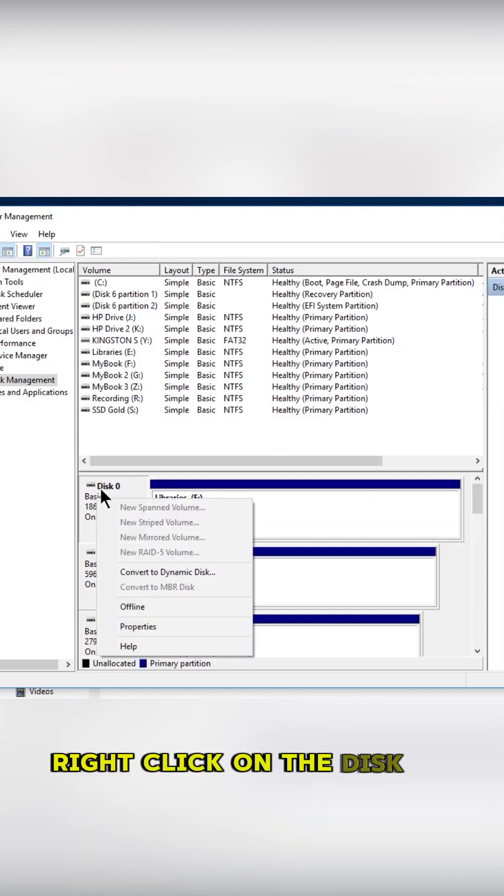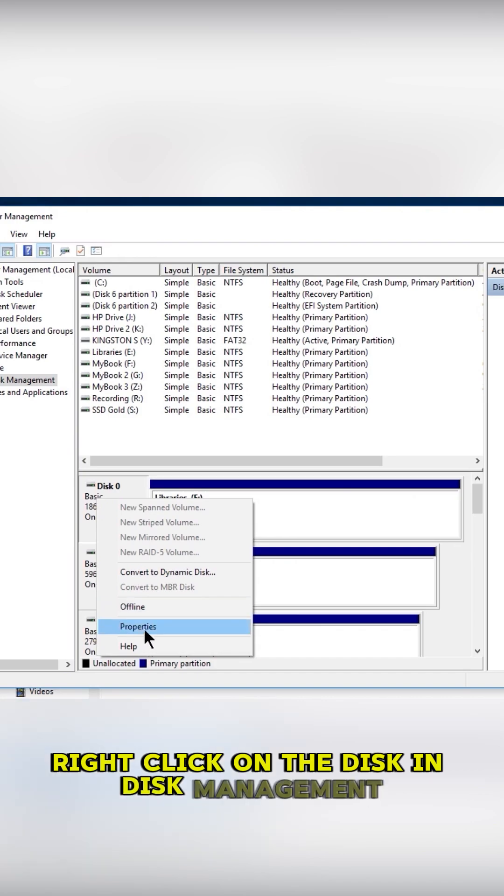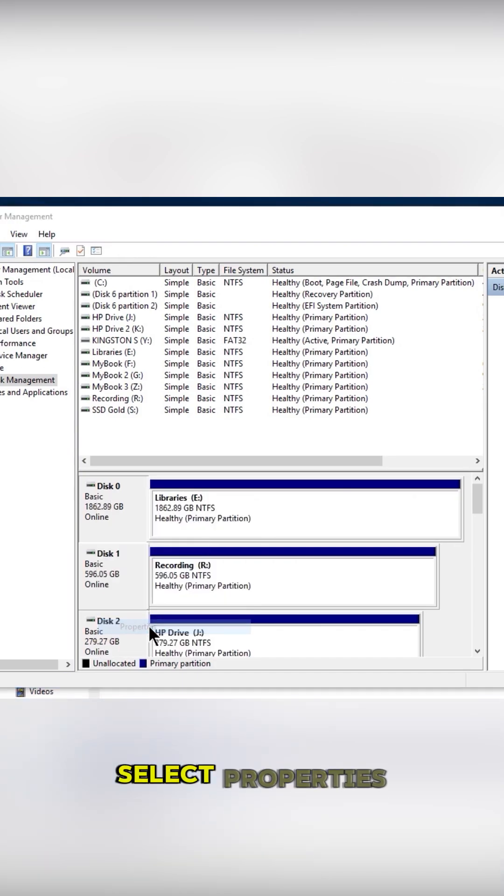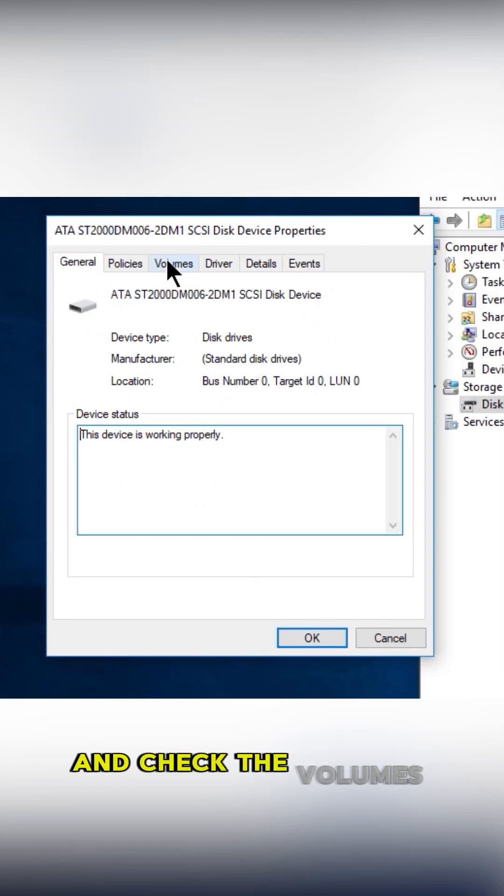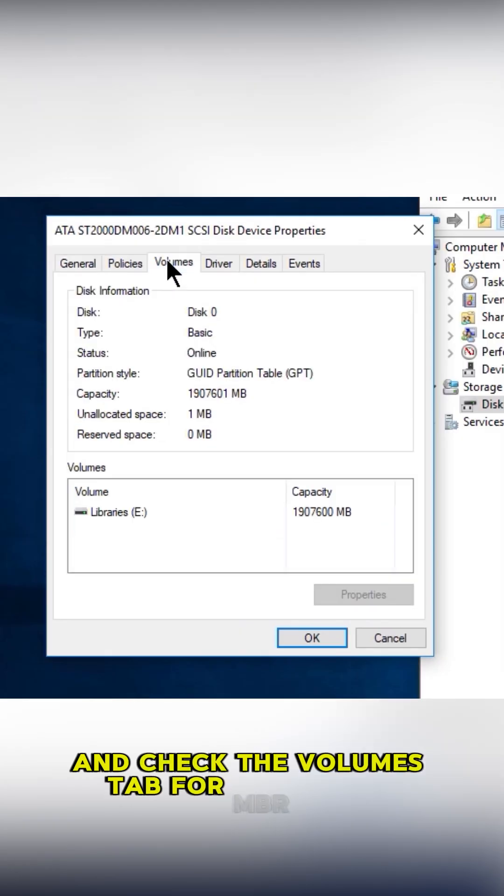Right-click on the disk in Disk Management, select Properties, and check the Volumes tab for MBR or GPT.